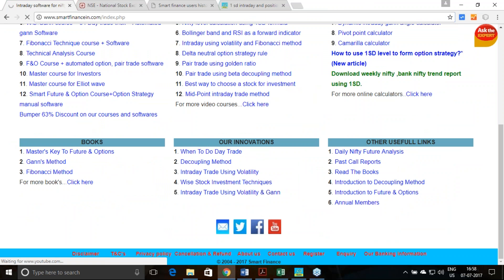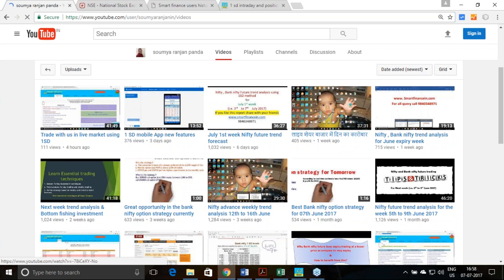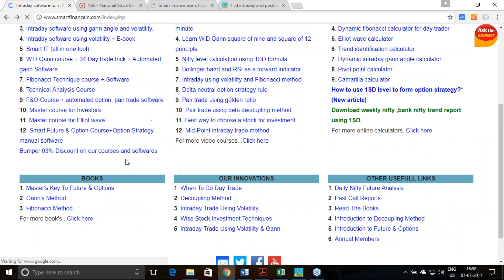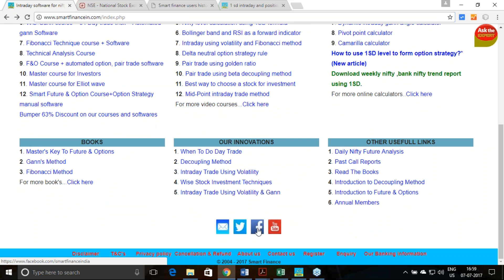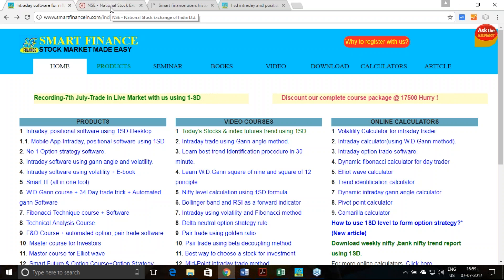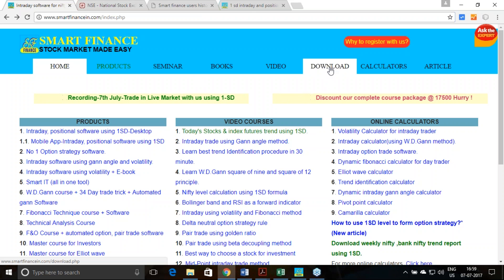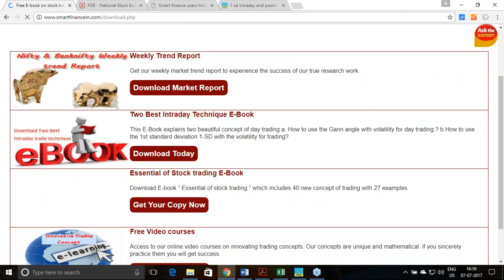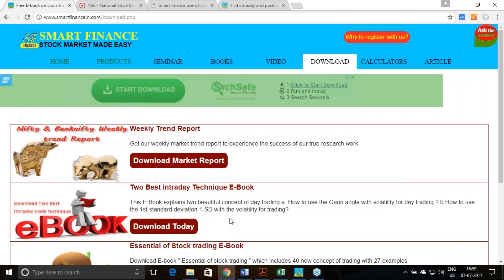Those videos are available on our YouTube channel — please visit and follow us there. Follow us on Twitter and Facebook so you receive posts whenever we schedule events or share option-related information. You can also download the PDF of these level predictions from the download link on our website. We have a couple of eBooks and other materials available there as well, all completely free to download.